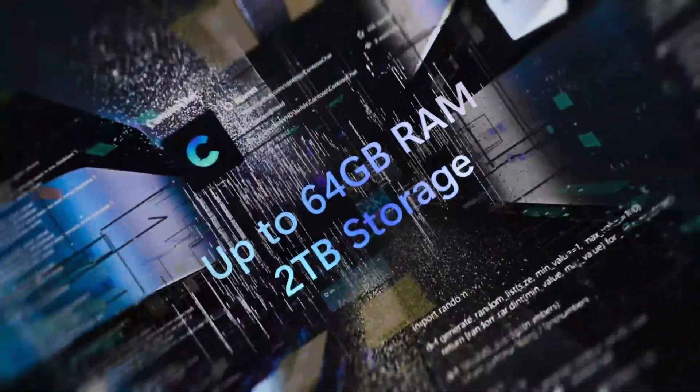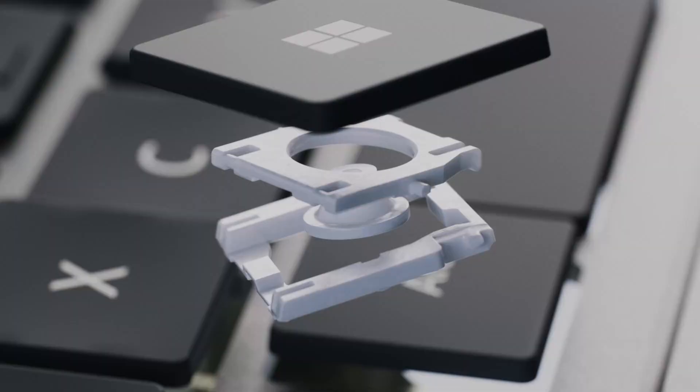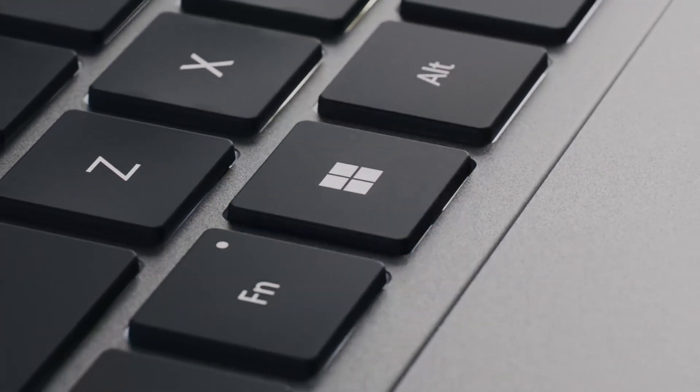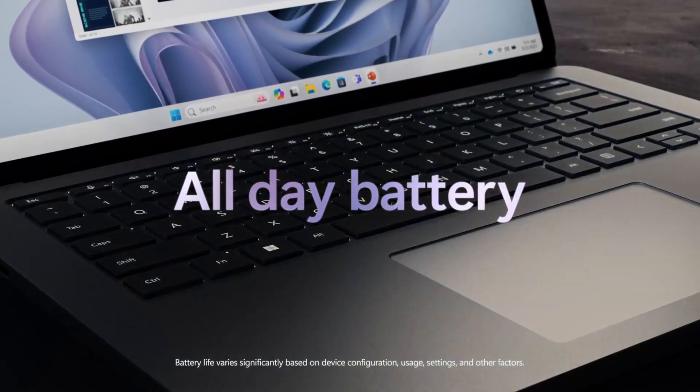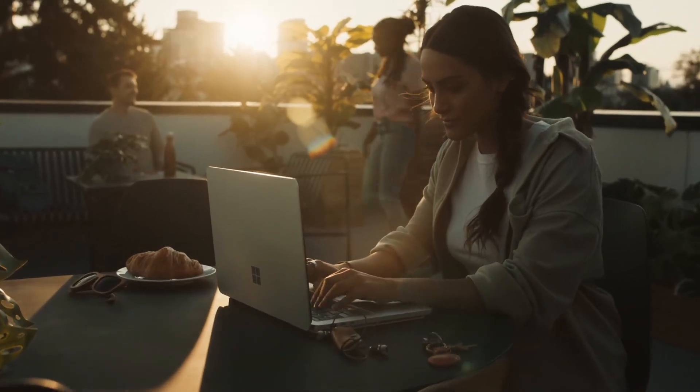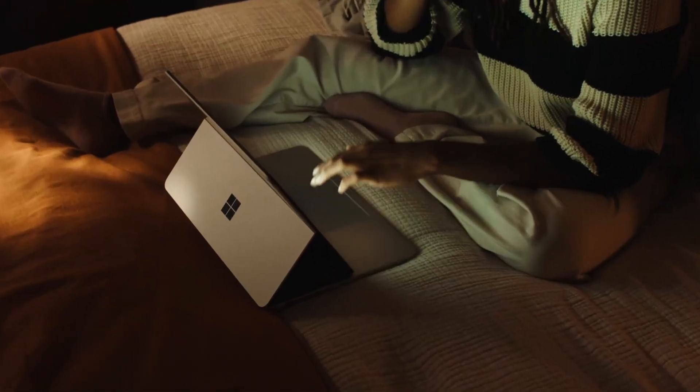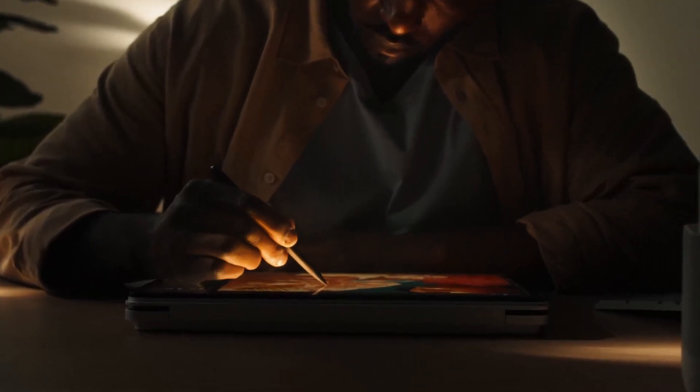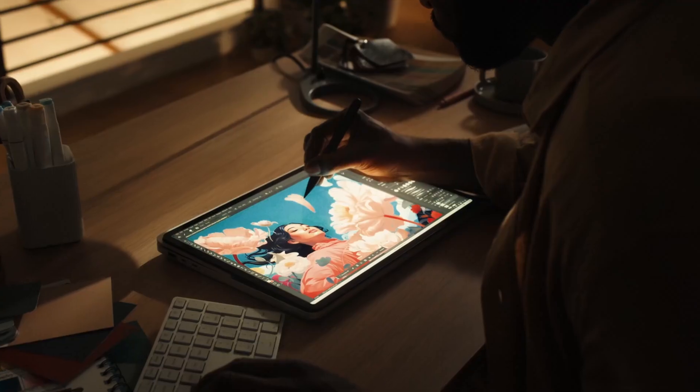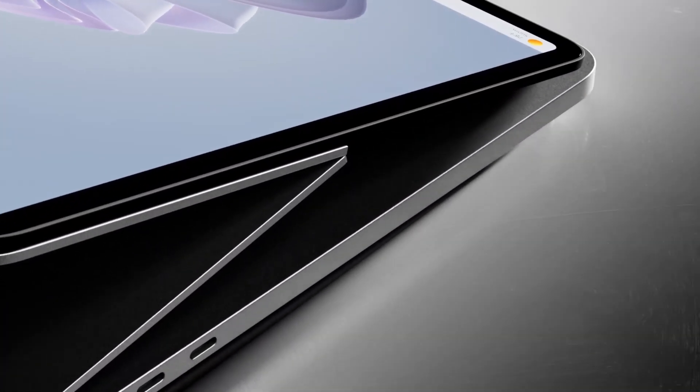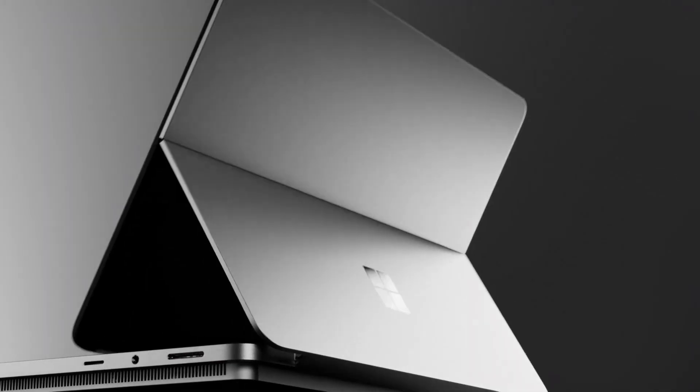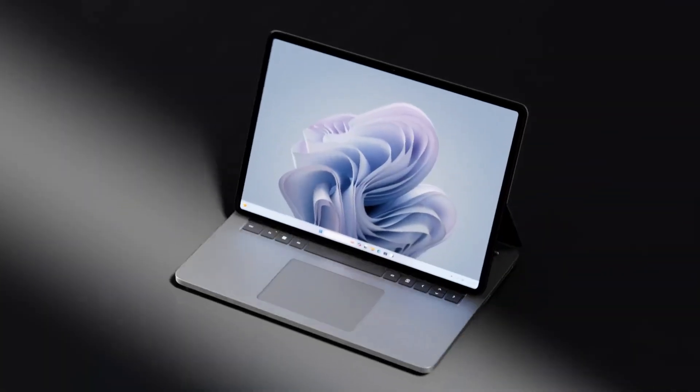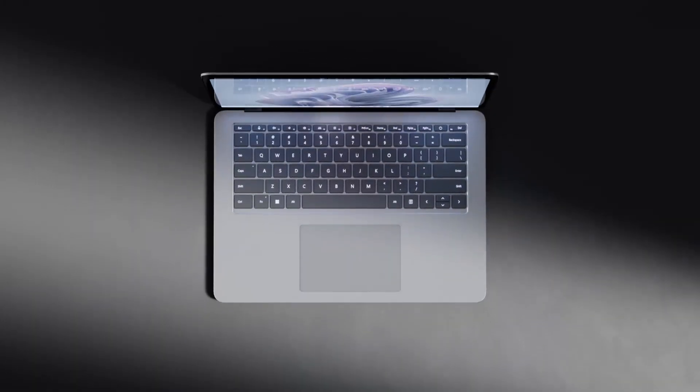Microsoft says the Surface Laptop Studio 2 offers 16 hours of battery life. Microsoft says a lot of things. In testing, our review sample lost 75% of its charge in a little over 5 hours. With even the basic configuration starting at a price of $1,999 to $2,069, the Surface Laptop Studio 2 is not an idle purchase.